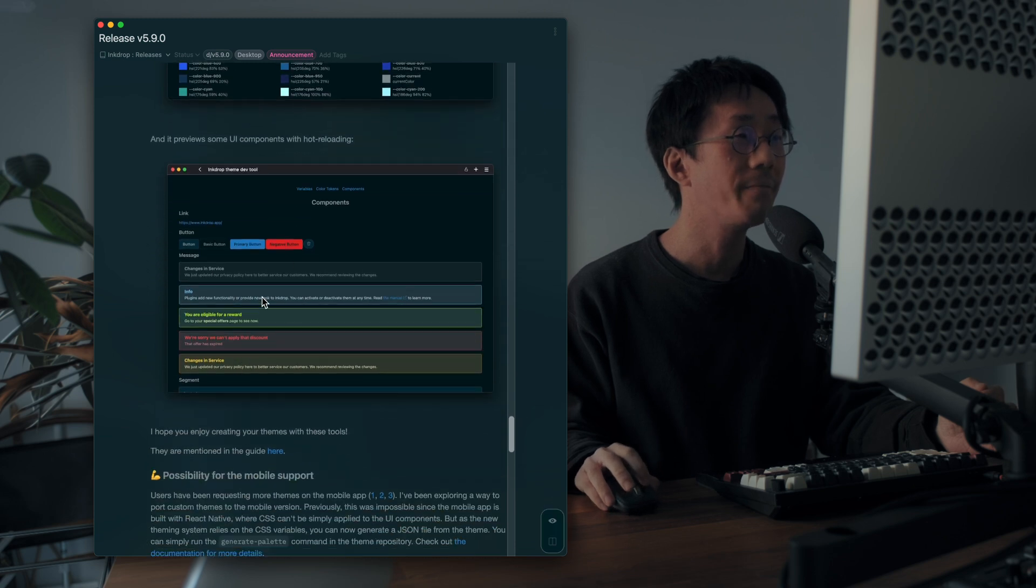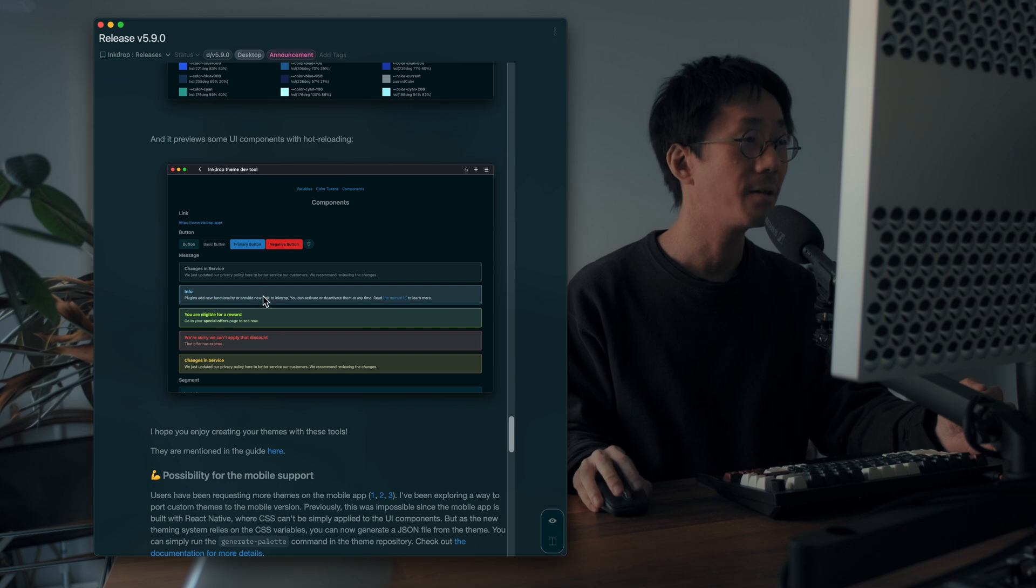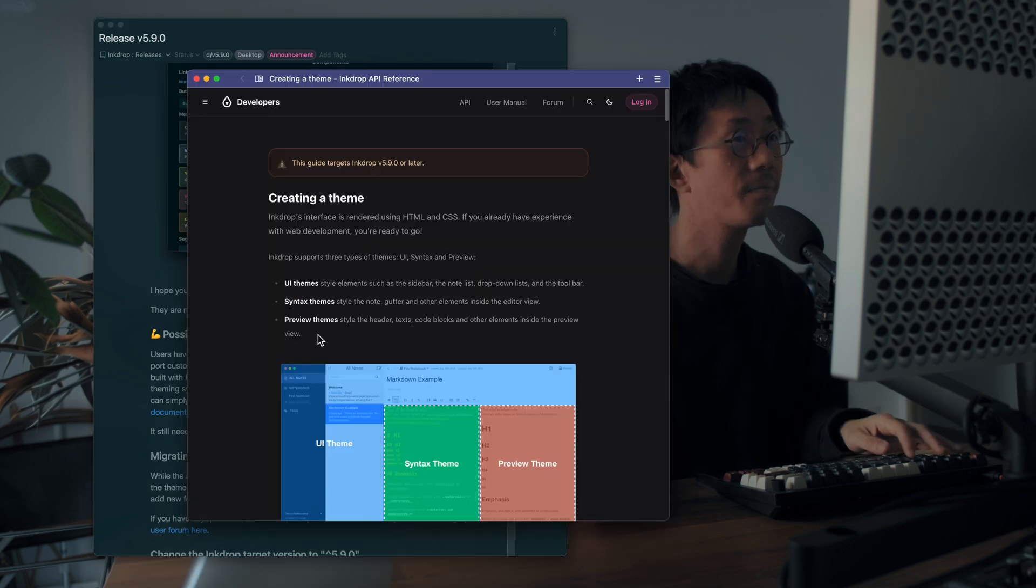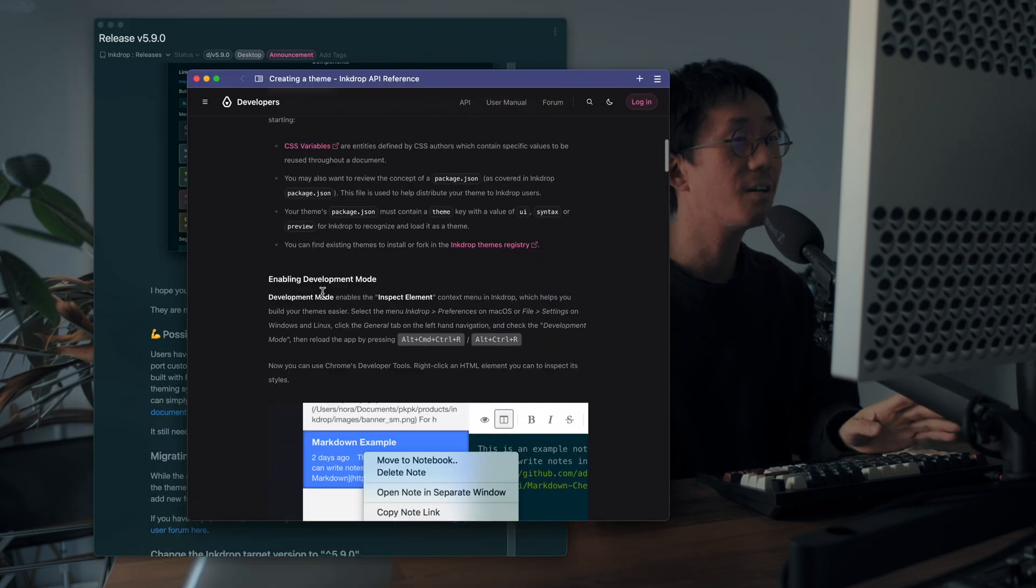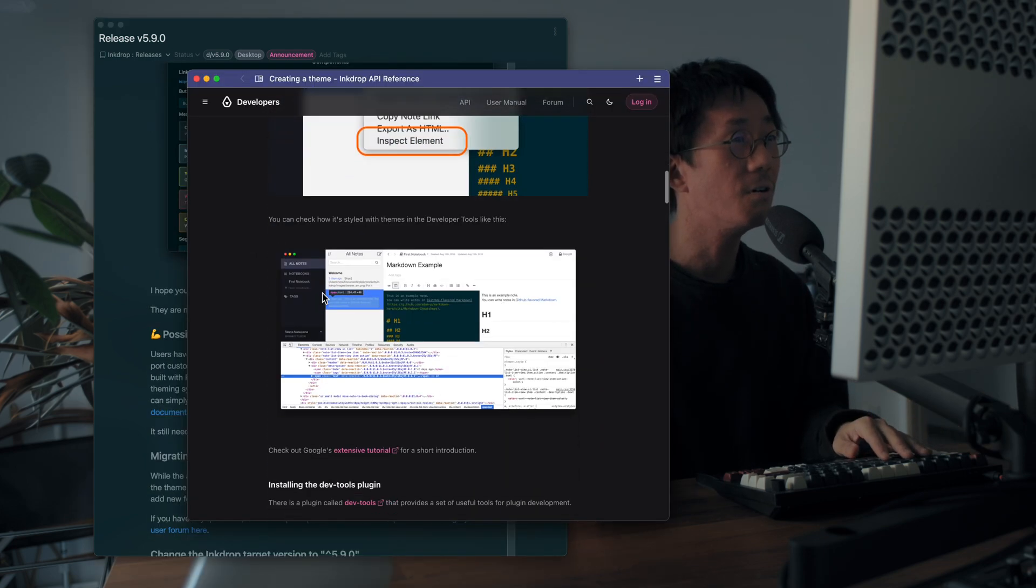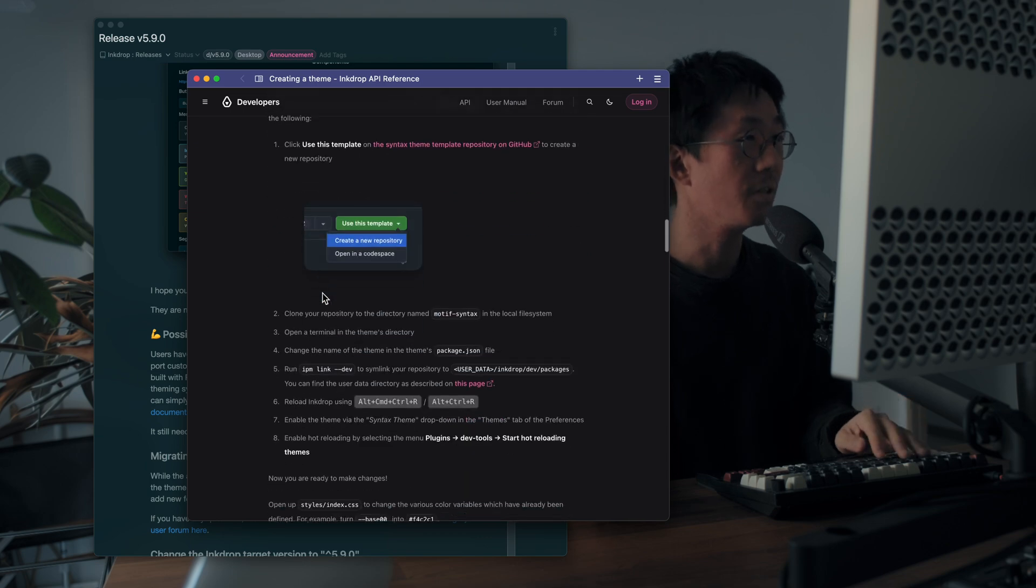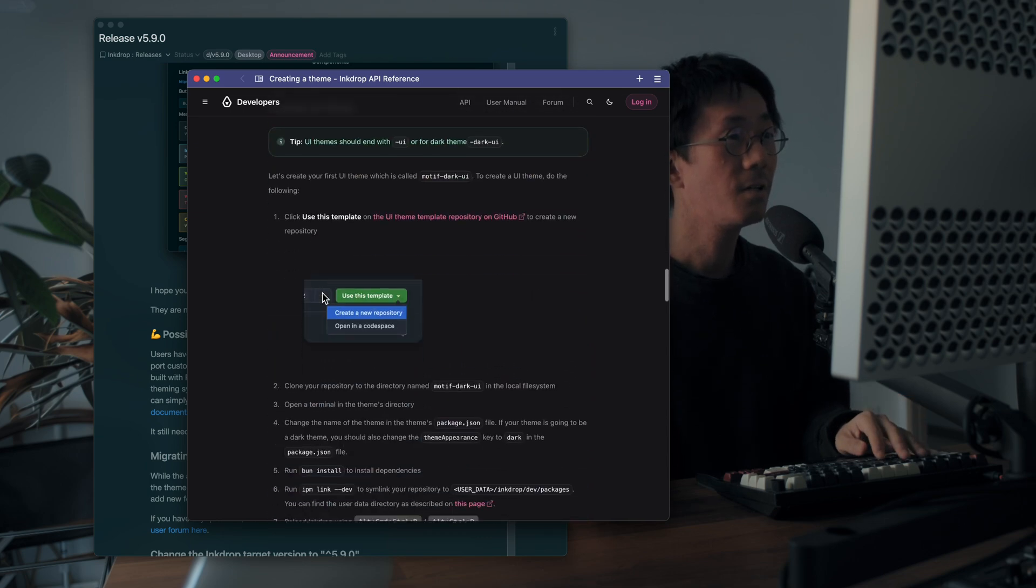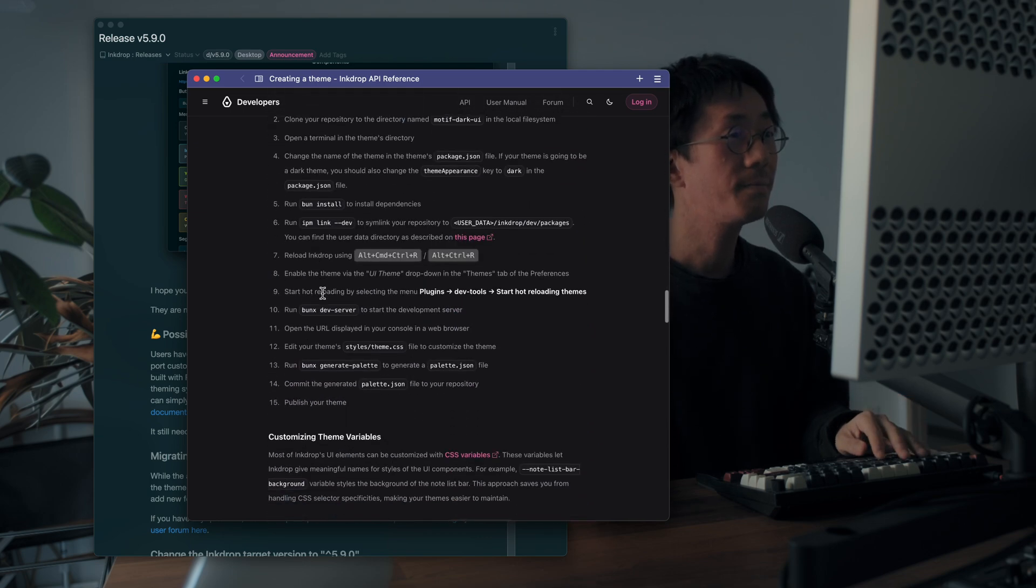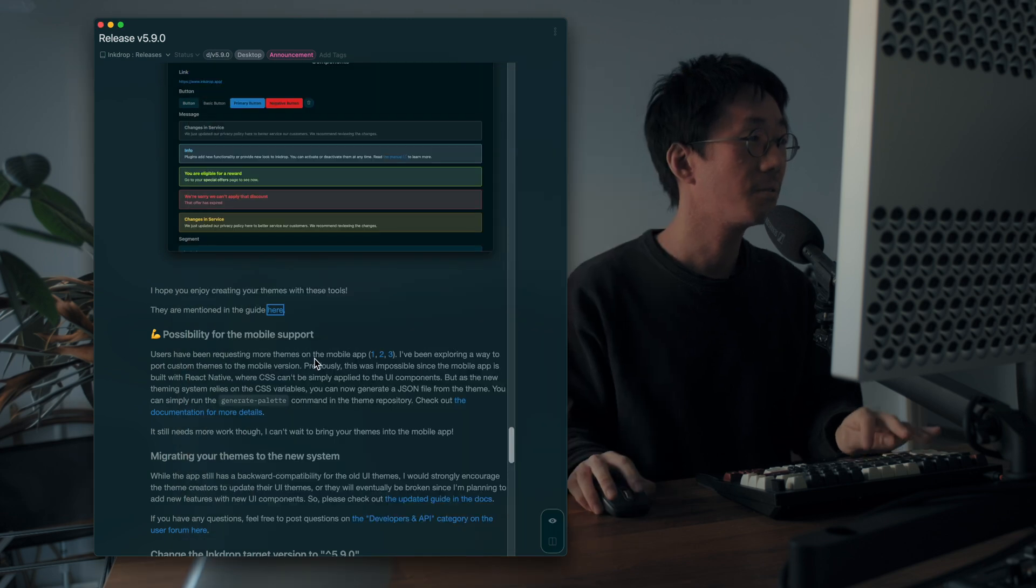And also it previews some components with your palette. And I've written a detailed guide for how to use the dev tools here. So please check it out.